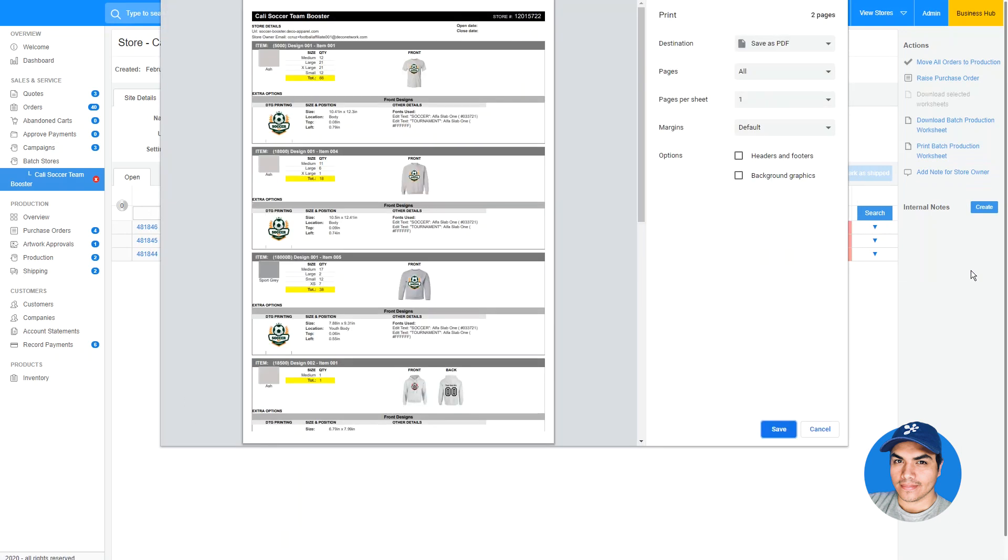The layout for this production worksheet is similar to what you're already familiar with, except the quantities for each item are consolidated across all of the orders for your site. These improvements should make it even easier for you to use TeamStores and process the orders for your batch production sites.